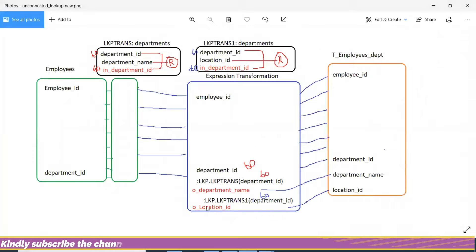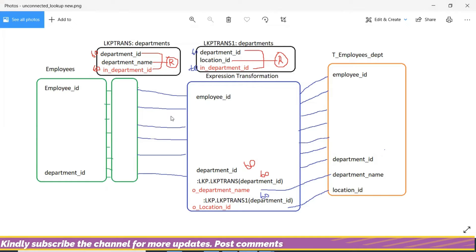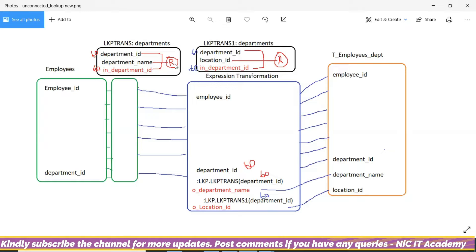Normally, we have already seen that with unconnected lookup, we can return only one return port per lookup. Say for an example, even in the same table, if we want multiple ports, we have to use multiple lookups. But we have some workaround to return multiple ports.